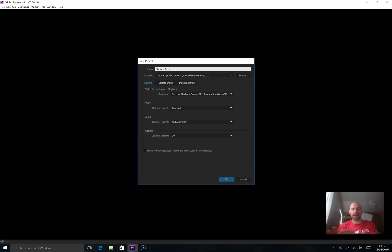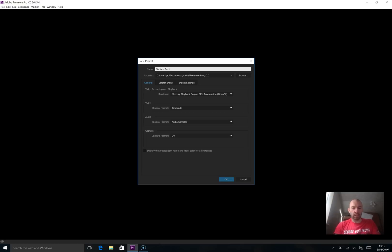I'm actually using the default webcam and the microphone from the Surface Pro 4 as well, so that will let you see how those perform as well.